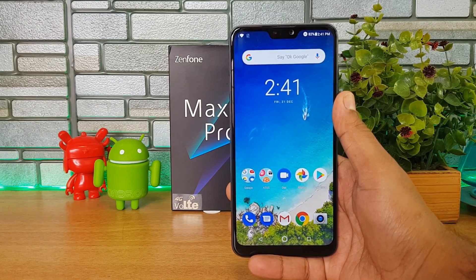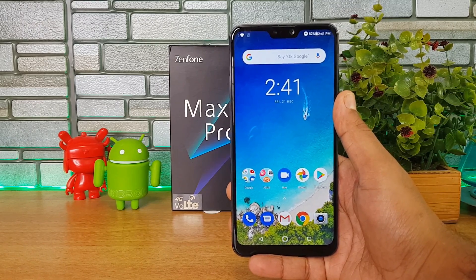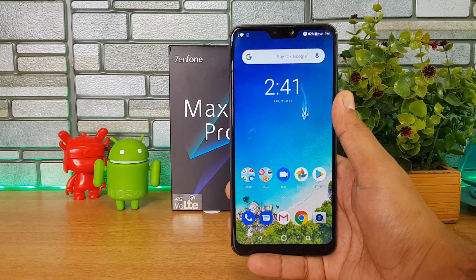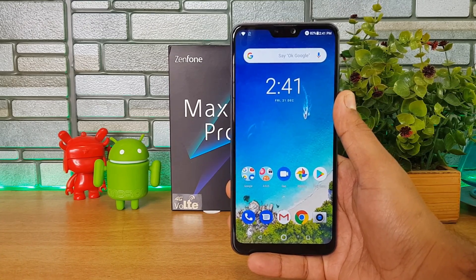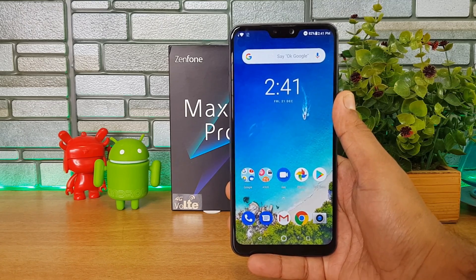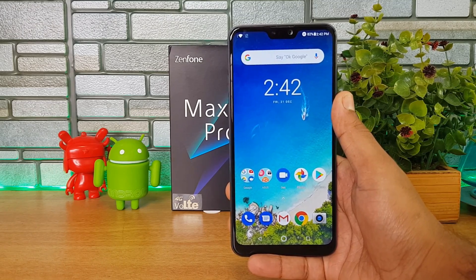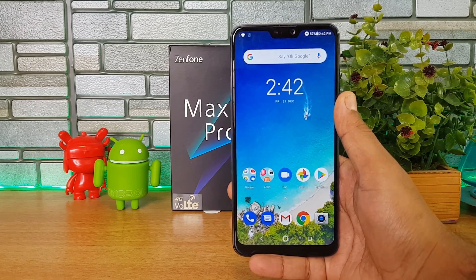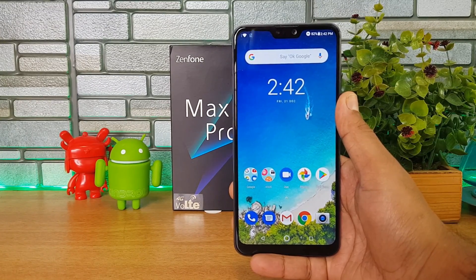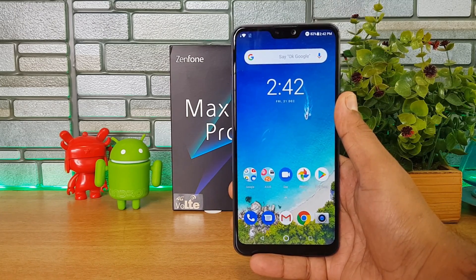The steps are very simple — you don't need any root access to the device. There are four files available in the description of this video: one is the ADB and Fastboot drivers, second is the platform tools file, and then we have two links for the Google Camera APK. One APK supports the night sight mode but does not support the front-facing selfie camera. The second APK supports all camera modes — both rear and front — but does not have night sight mode.